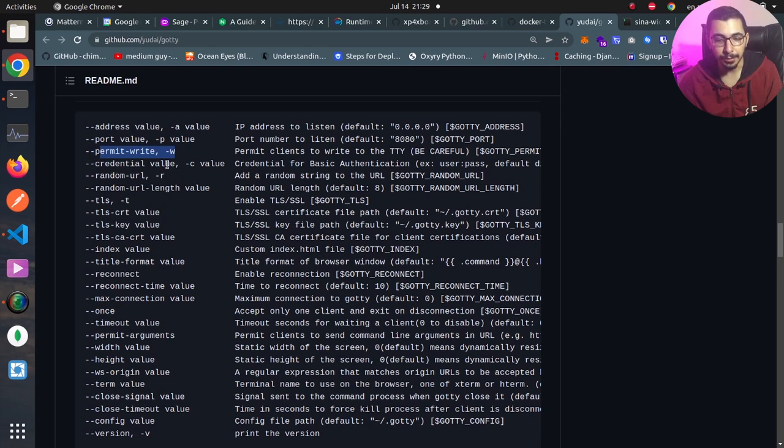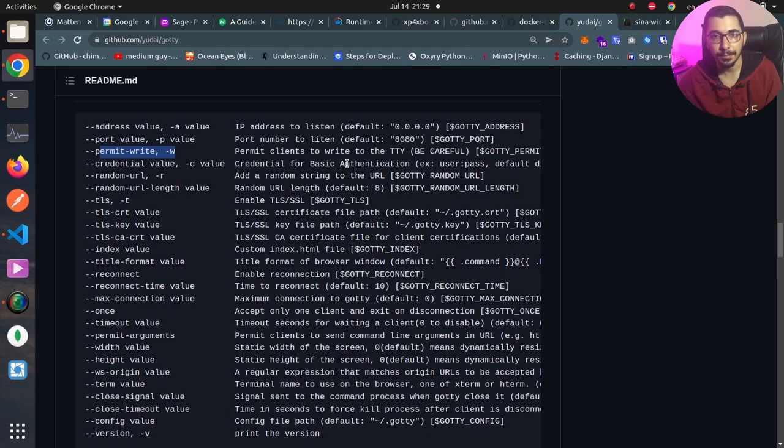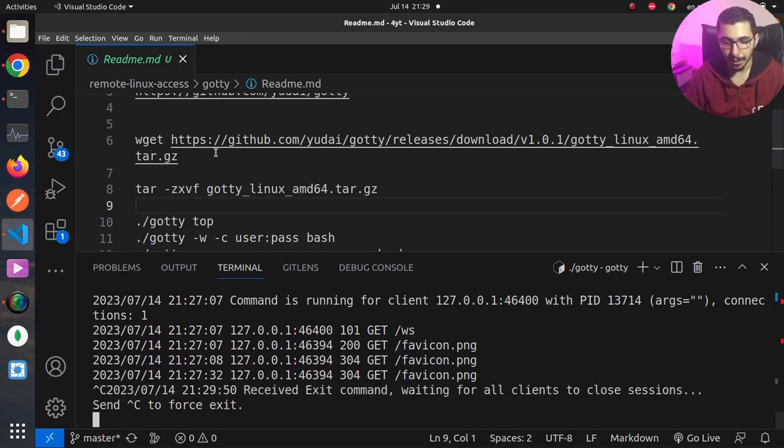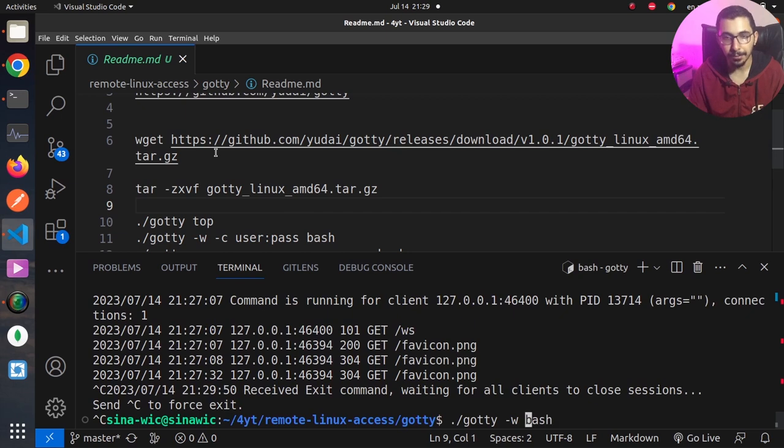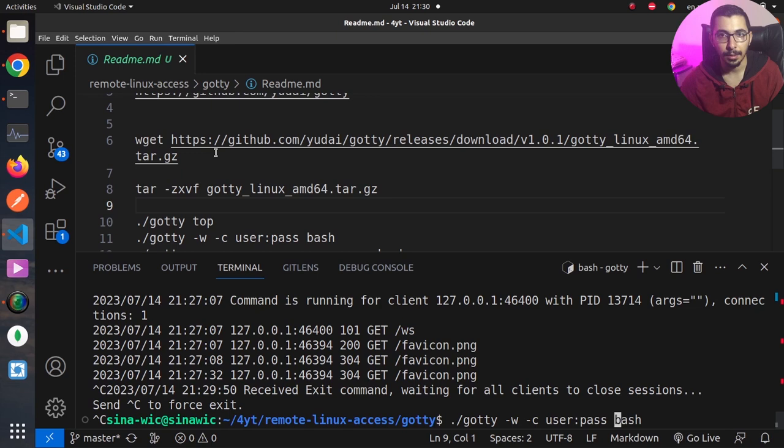Next, we have the --credentials or -c, by which we'll be able to set credentials, which will be a basic authentication to the web service. When clients try to access the web UI, they'll be prompted with a username and password before they are able to access the shell through the web interface. So I'm going to hit Ctrl+C, after the -w I'll hit -c and I'll say user:pass. Of course, if you are exposing this through your network, use a complicated username and password instead of this value that I just defined.